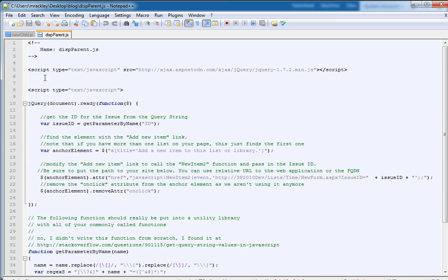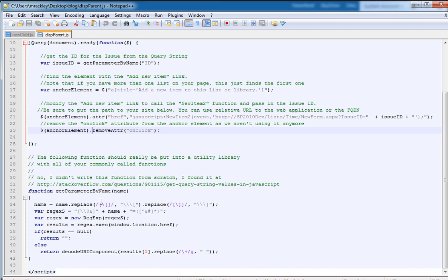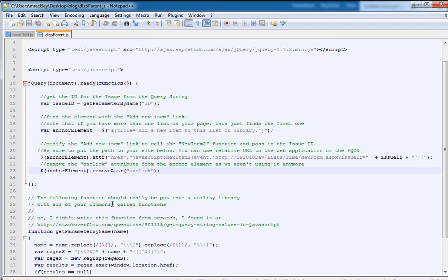You can see we're referencing the jQuery library using Microsoft's content delivery network, and then when the page is loaded, I need to get the issue ID of my parent, and this is stored in the query string parameter ID, and that's what this little function does here, get parameter by name. It gets the ID from the query string and stores it in issue ID.